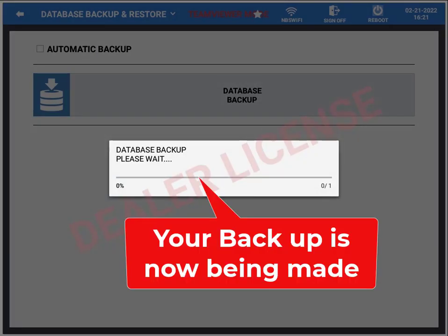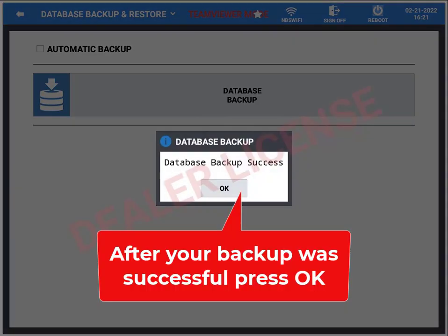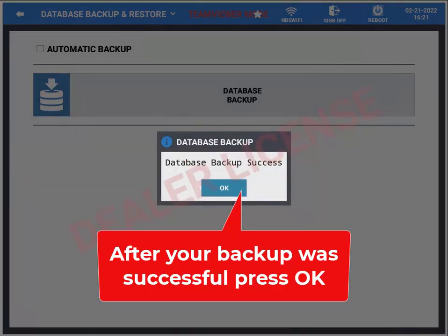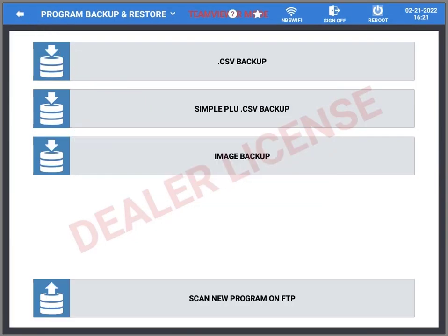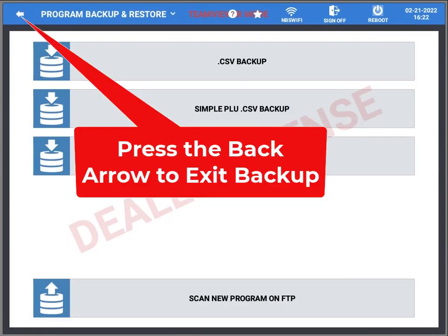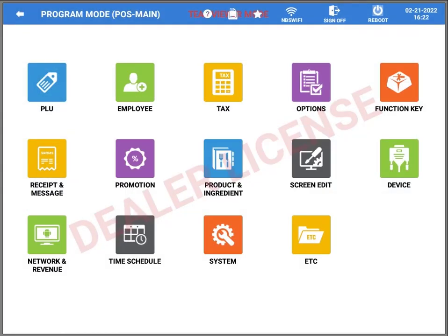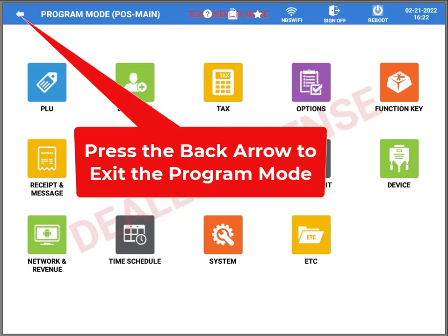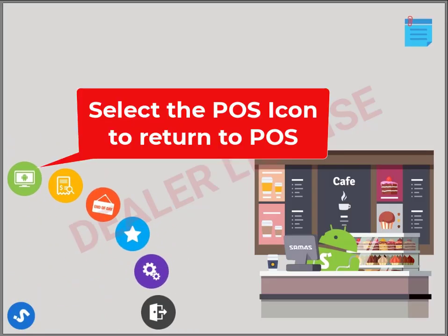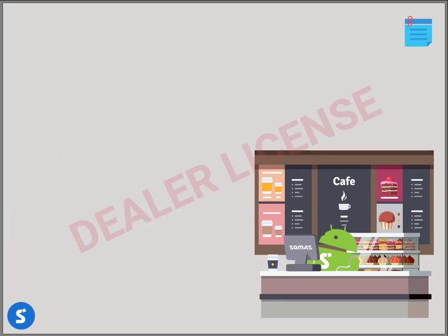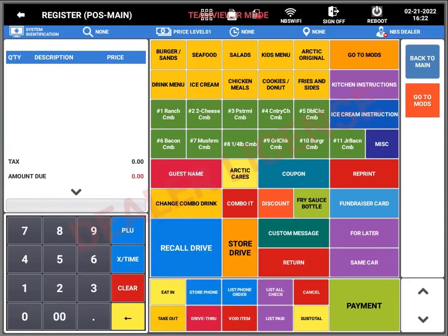Now it's going to be looking for your USB flash drive that hopefully you've inserted. That's it — it's done, just press OK. Now we're going to go back to point of sale by pressing the back arrow several times until we get back out to the menu. Select the POS icon and you're back into your point of sale screen.